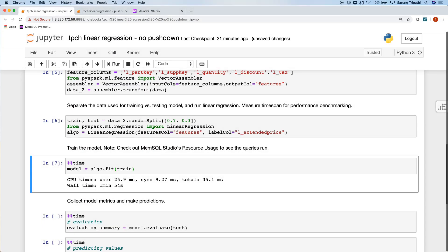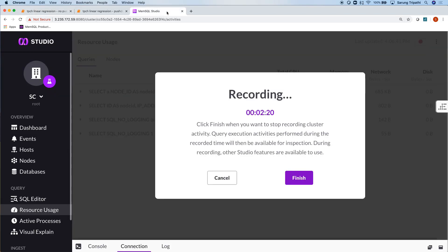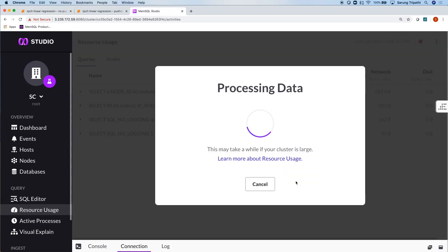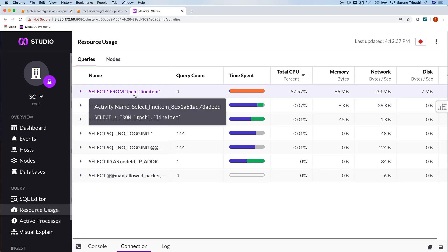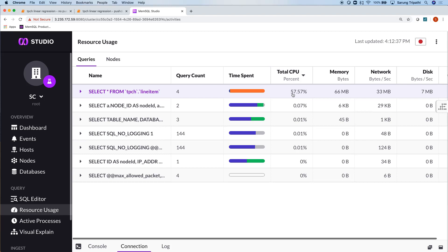Welcome back! So it looks like the model took a little under two minutes to train. That's not bad. Let's see what happened in MemSQL Studio. It looks like MemSQL simply has a select star from the table that took up 60% of my CPU almost. That doesn't seem very efficient. Let's see how we can make that faster.